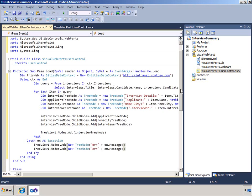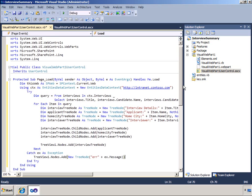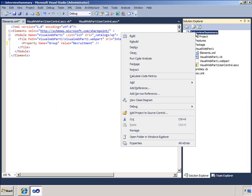I will finish by specifying a different category for my visual web part. I will edit the element.xml file and change the group to recruitment. I will deploy the code.